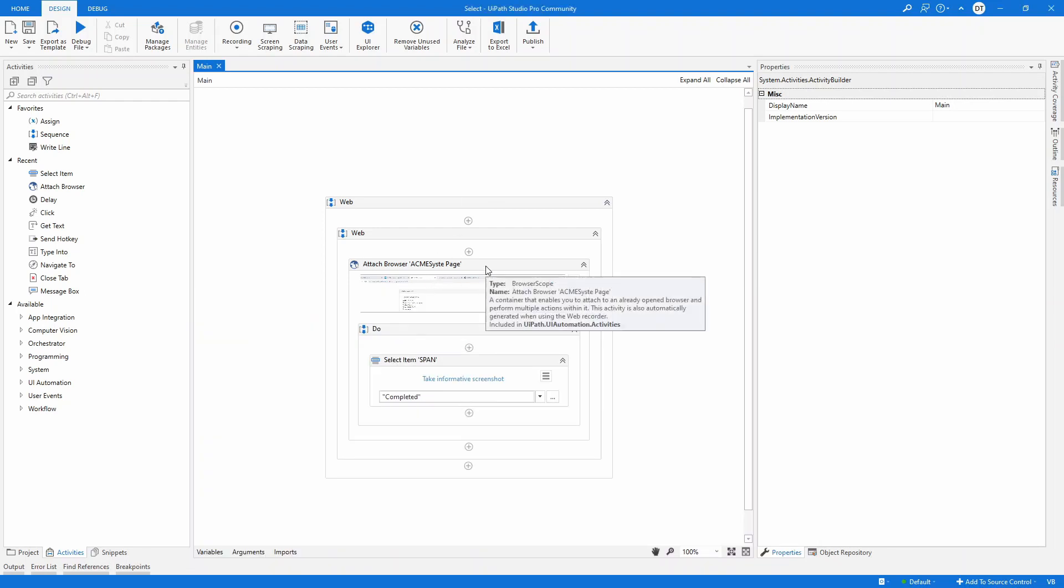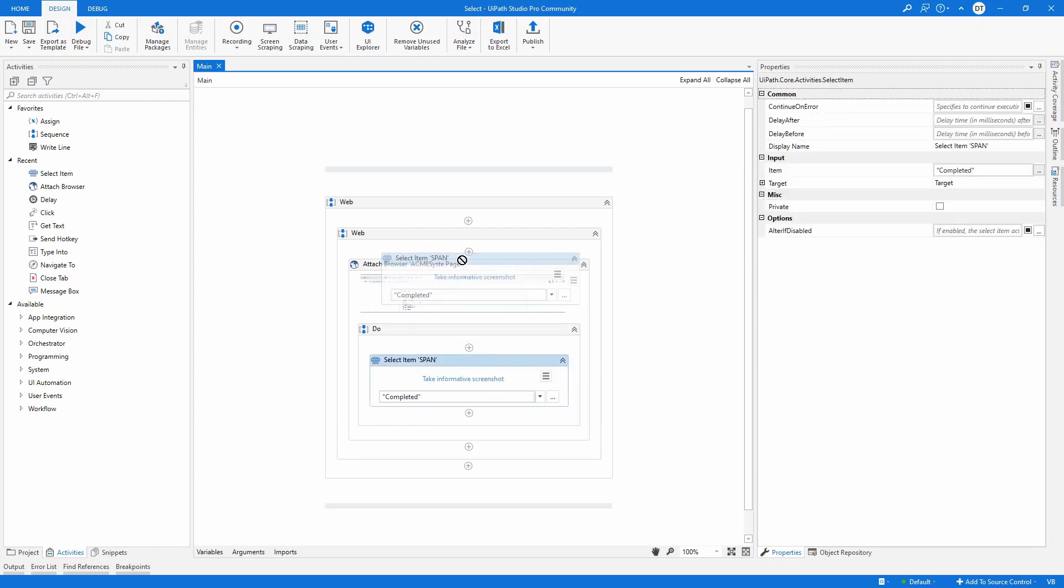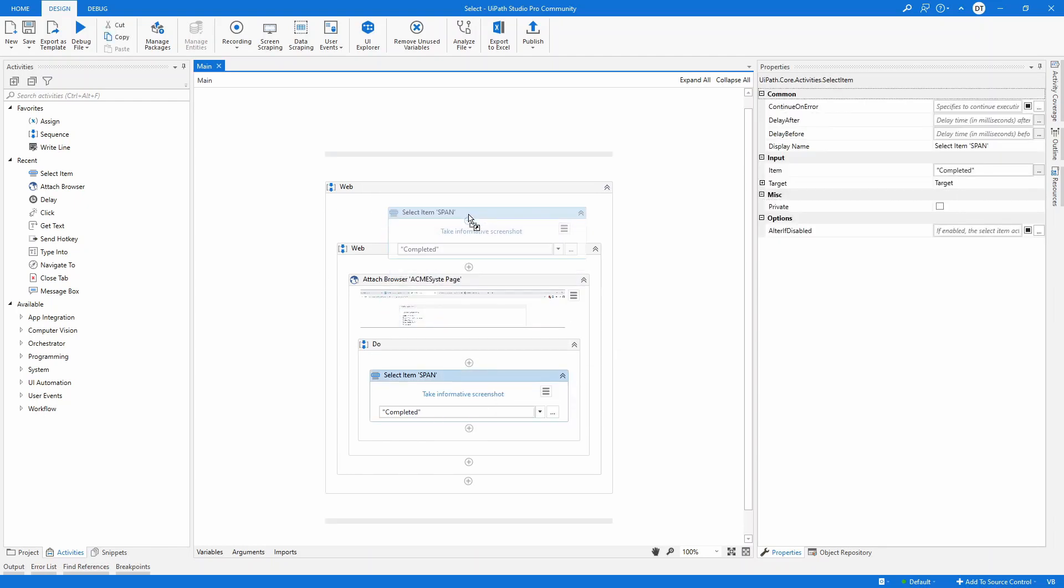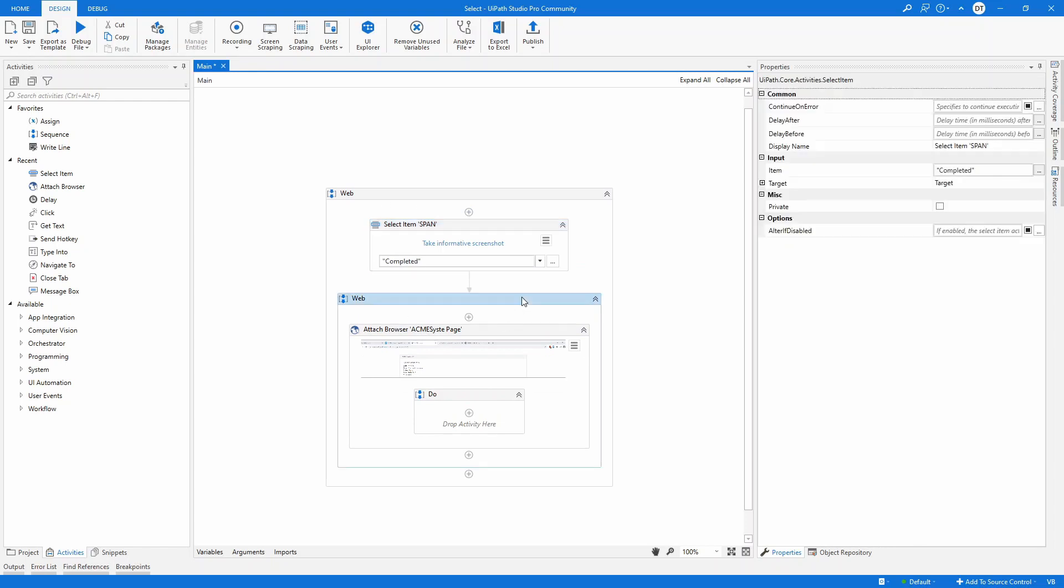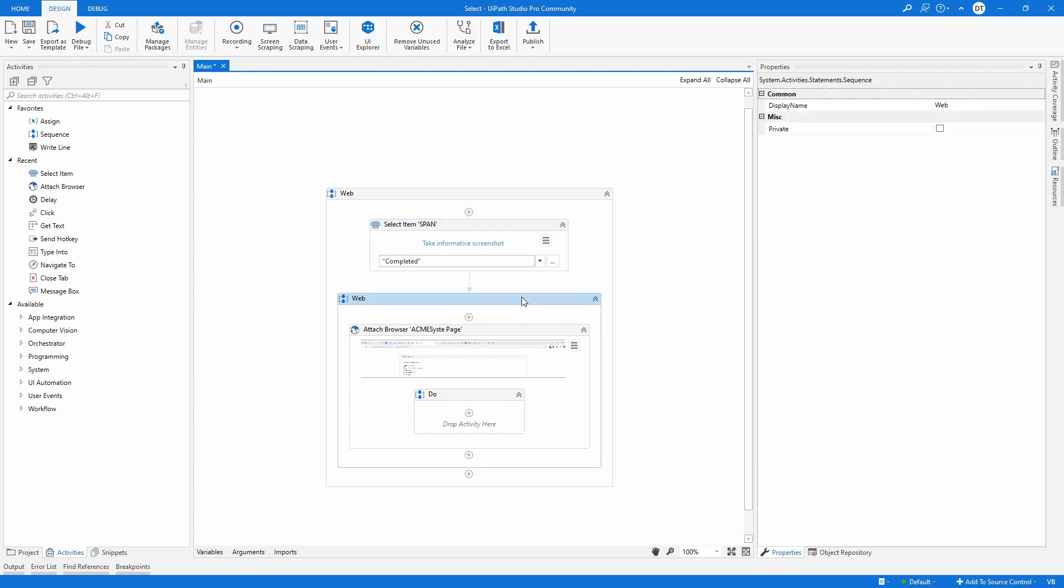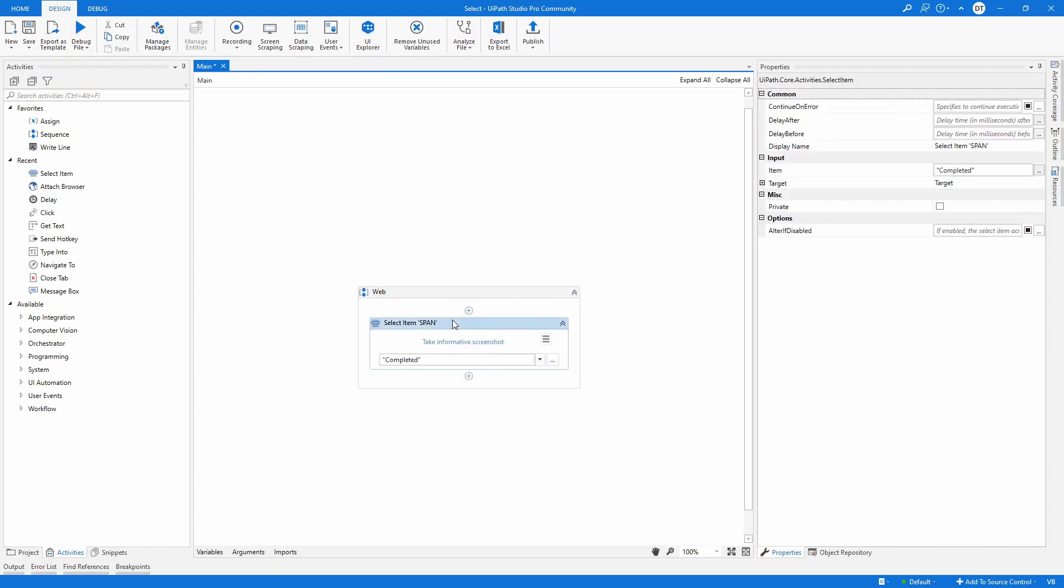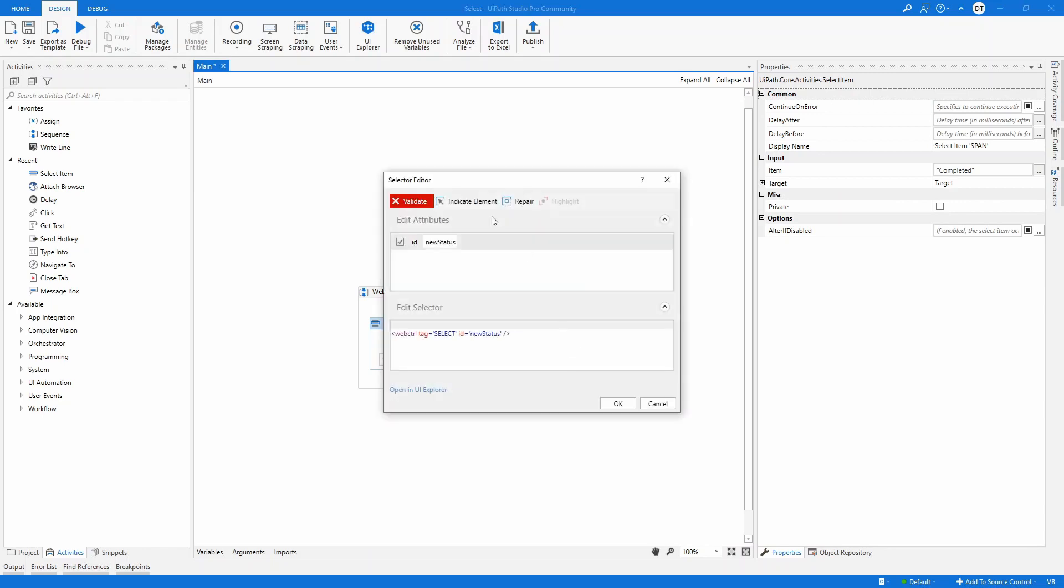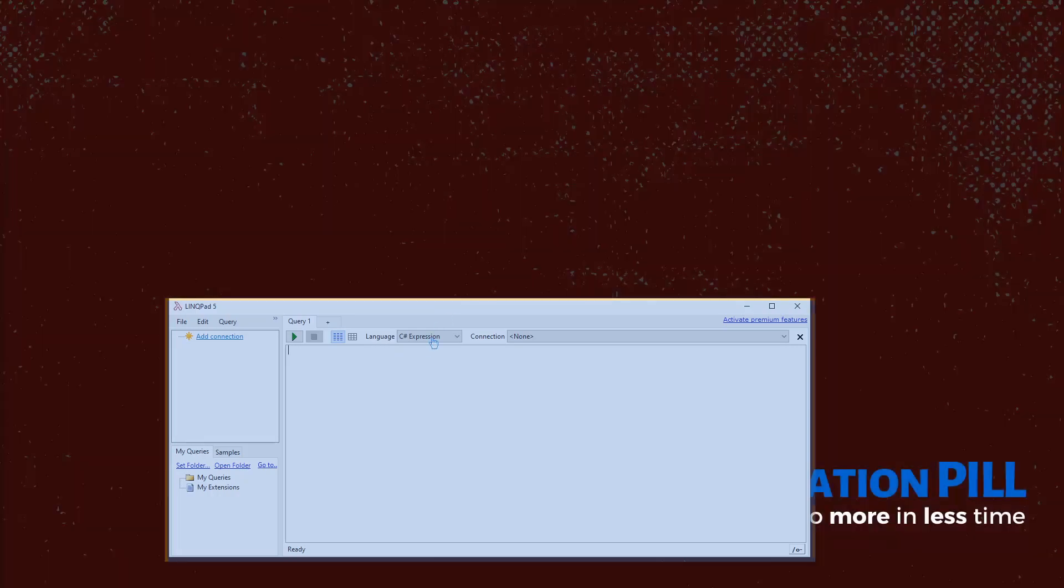Now, to interact with desktop application, you definitely don't need to have the attached browser. So I have here two options. Just drag and drop the select item here. I'm going to delete what's inside. And here from the select item, I'm going to change the selector. I'm going to indicate the element.